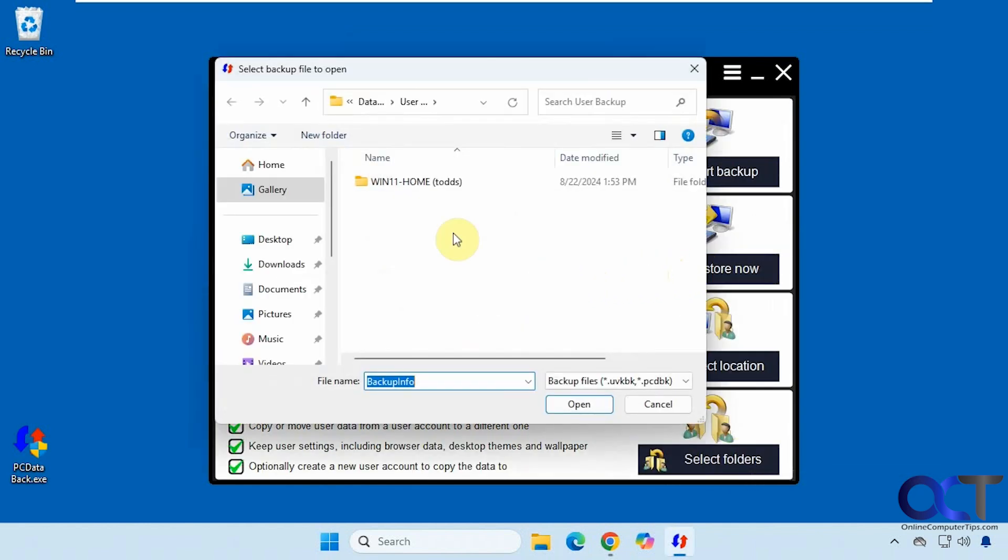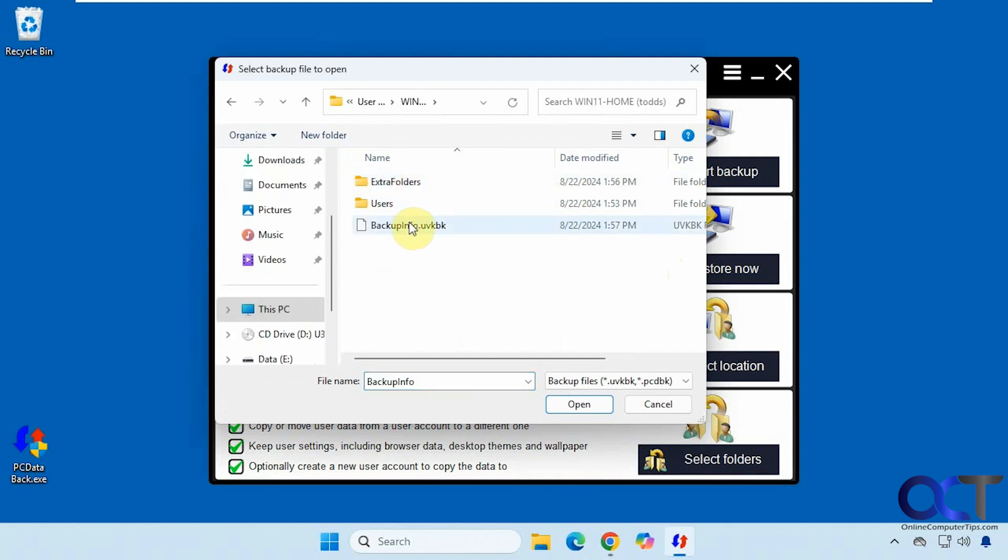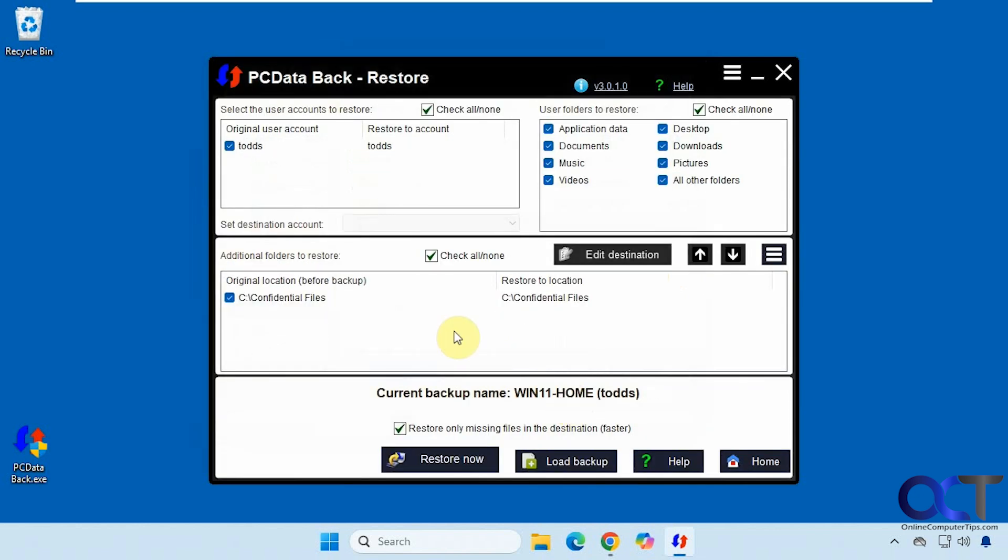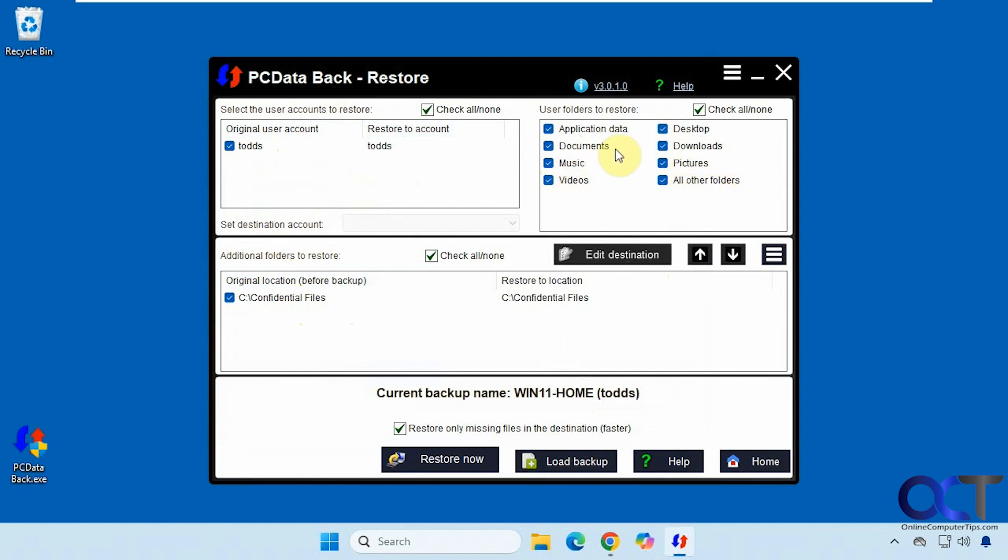So we need to find the backup file which is on our D drive right here. So we're restoring Todd to Todd. And here's our extra folder here that we've selected confidential files. And then we could select all of the folders that we want to restore. And we could just leave them all checked because we don't have any application data and all other folders. So it's not going to make a difference or you could just uncheck them. Now we'll click on restore now.